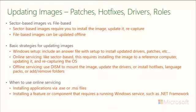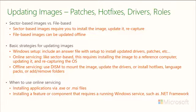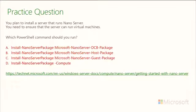We also talked about updating images based on patches, hotfixes, drivers, and roles. These are all different ways you can update the system once the image has been pushed out. We have sector based image versus file based image. We have basic strategies for updating images and when to use online servicing. Right now we're looking at an LTSB version of Server 2016. All server operating systems except for Nano are LTSB only. With Nano you actually have an opportunity to upgrade using current branch, current branch for business servicing style like Windows 10 does. Keep in mind that we're looking at security patches and critical patches, not necessarily feature upgrades like you would see with Windows 10 or with Nano.